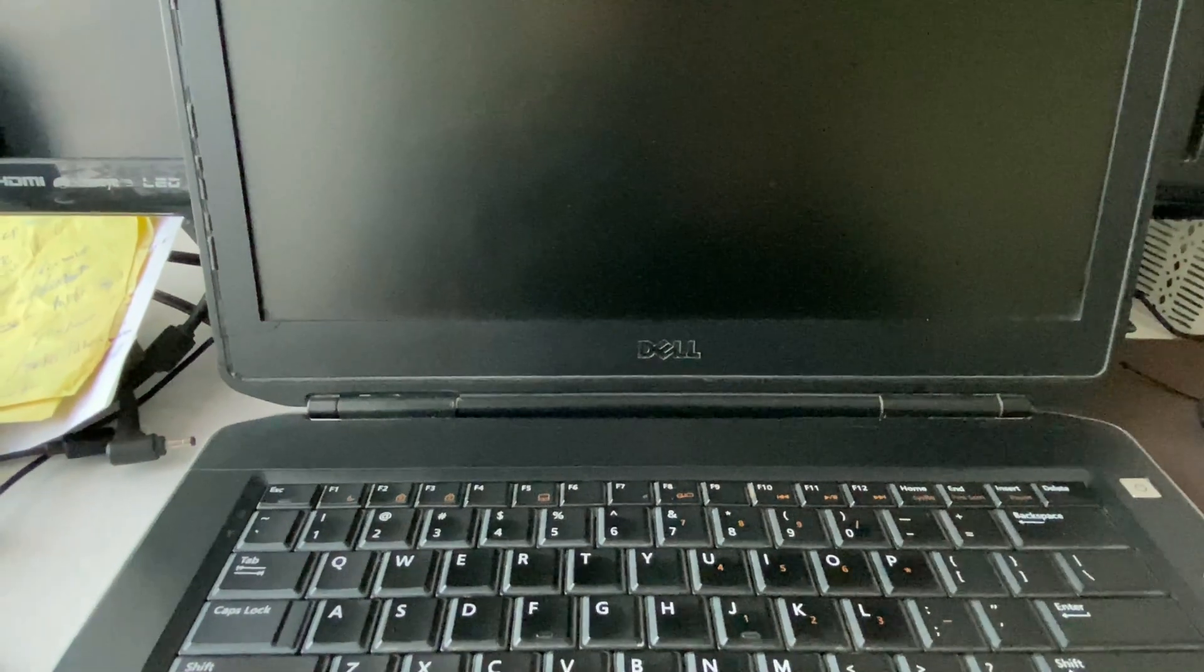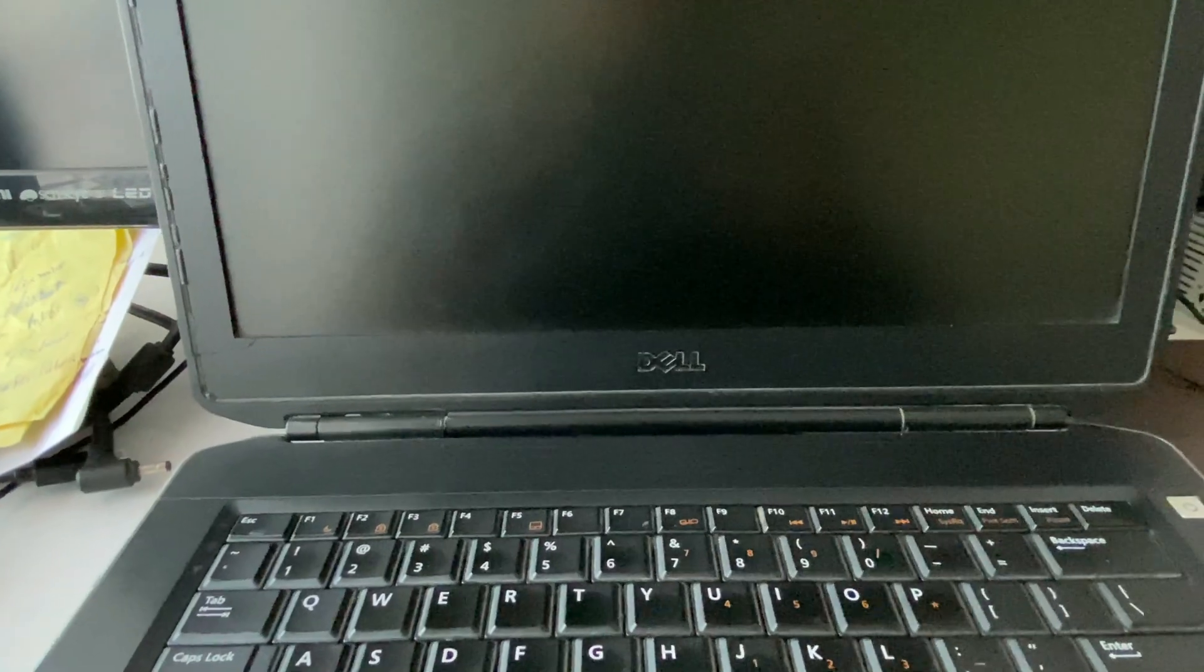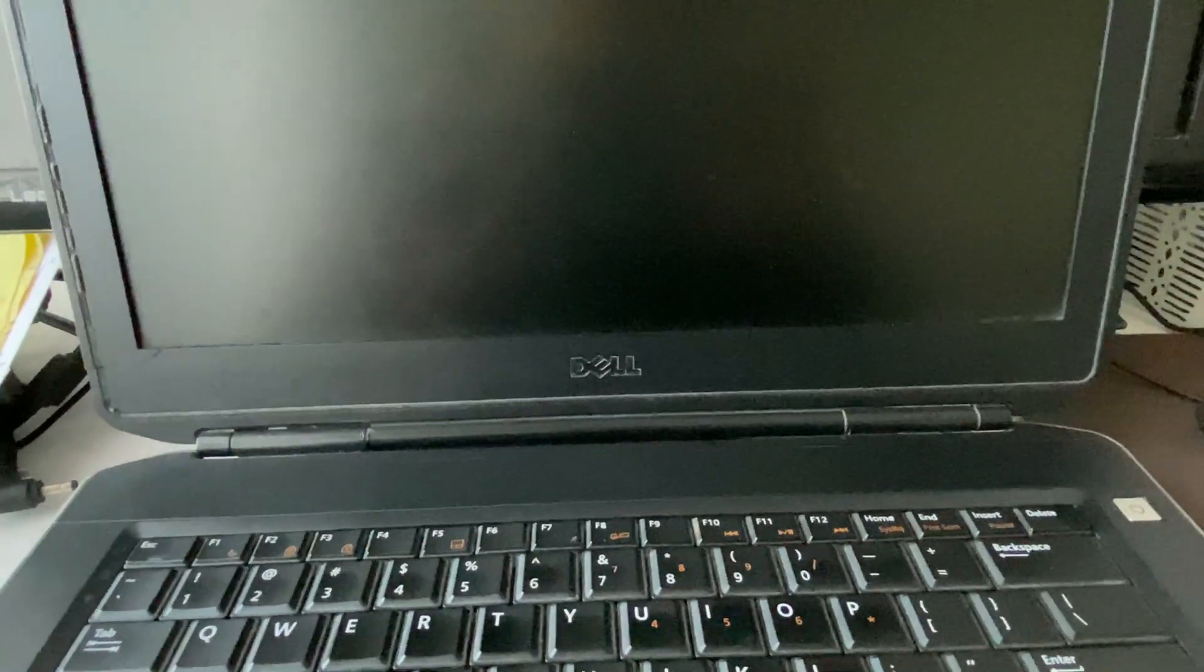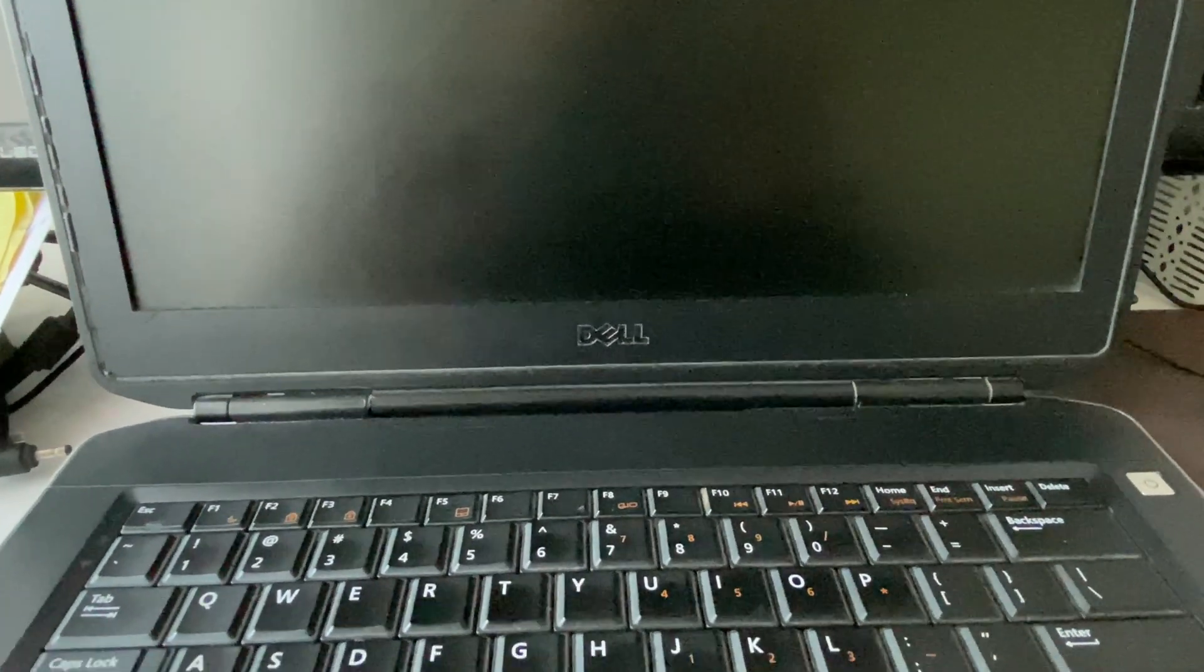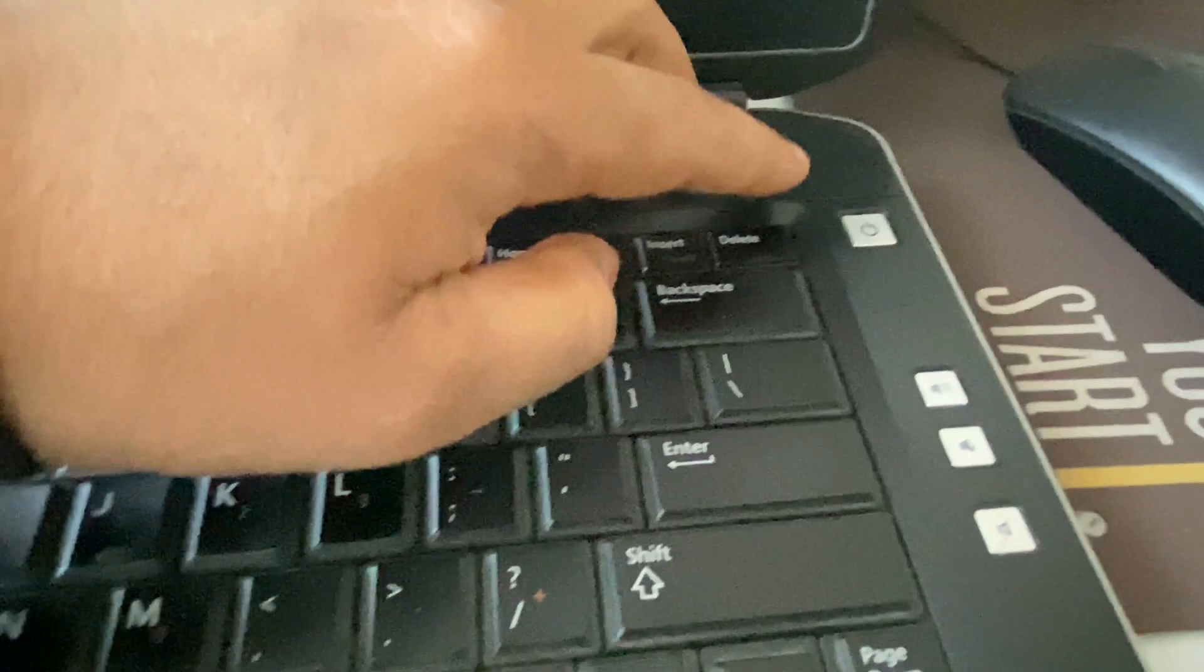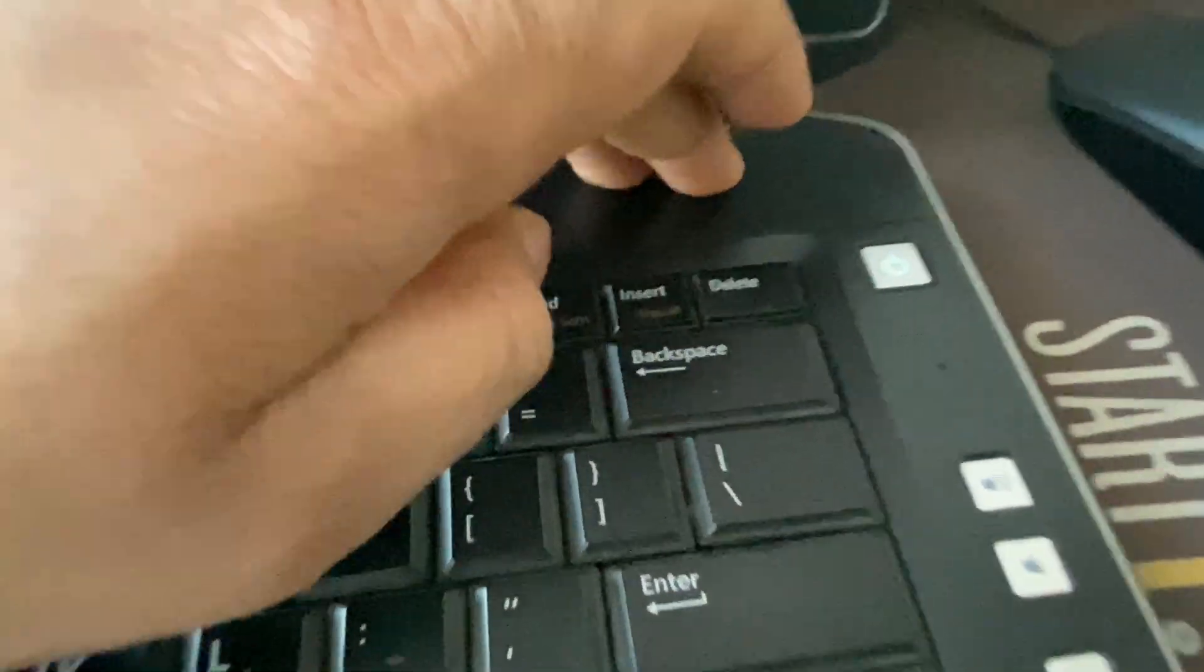Now in the second method, if you are unable to start or login to your system, I will show you how to open advanced mode. So first turn on your laptop.